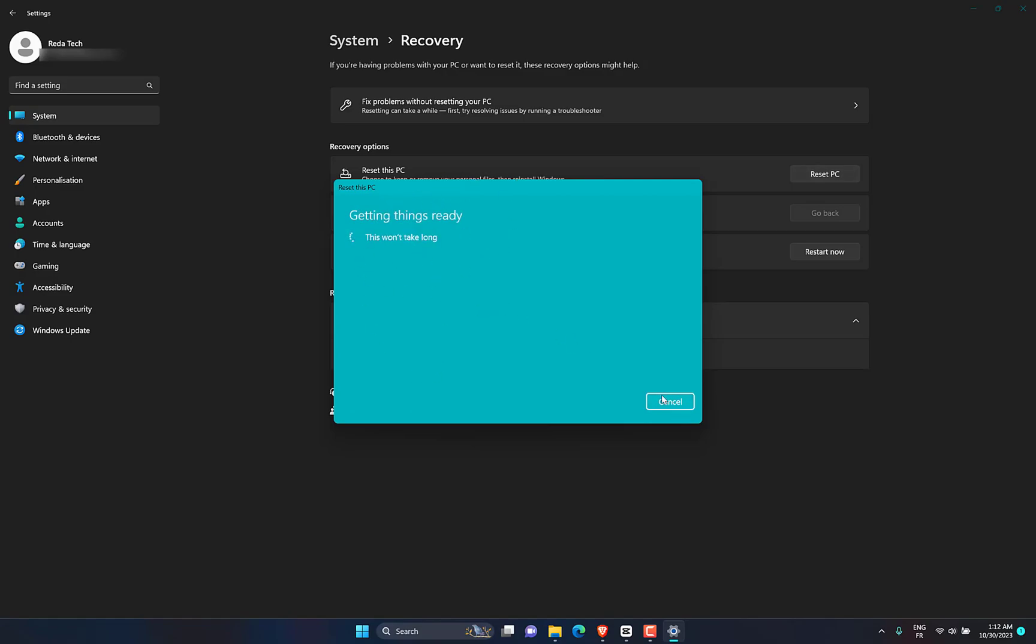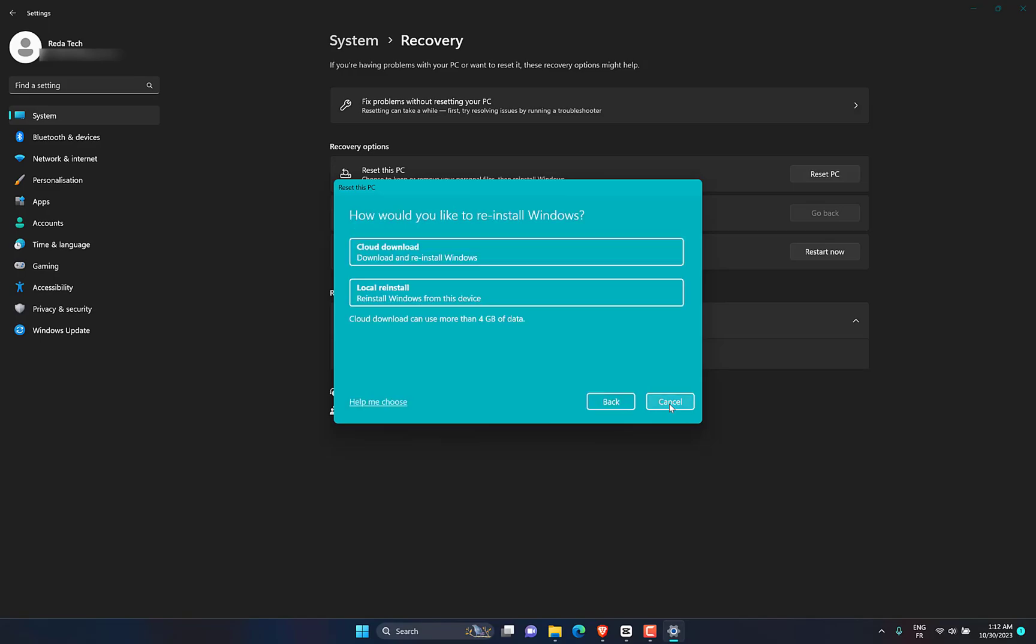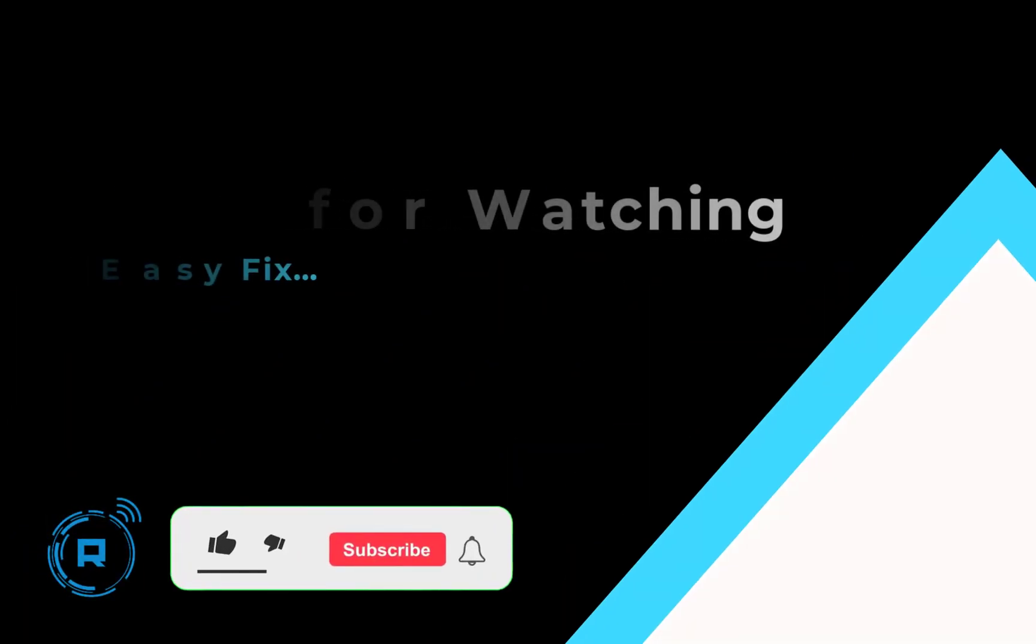After you reset, check if the problem persists. If it didn't work, leave a comment below or join our Discord tech community for help. Thanks for watching.